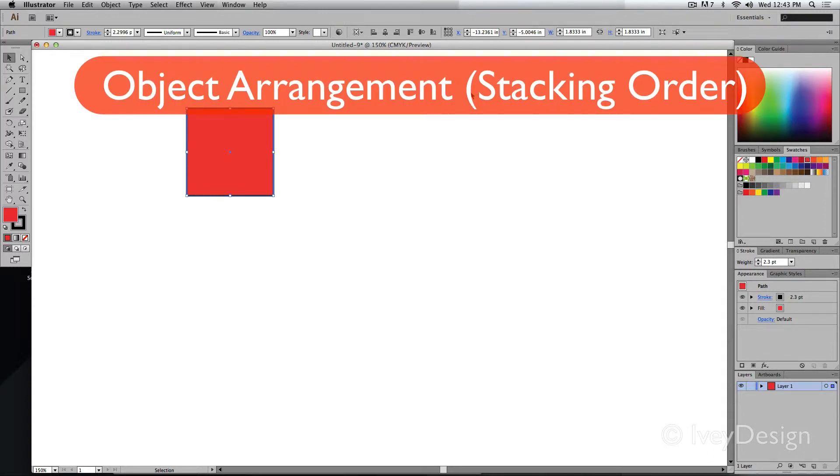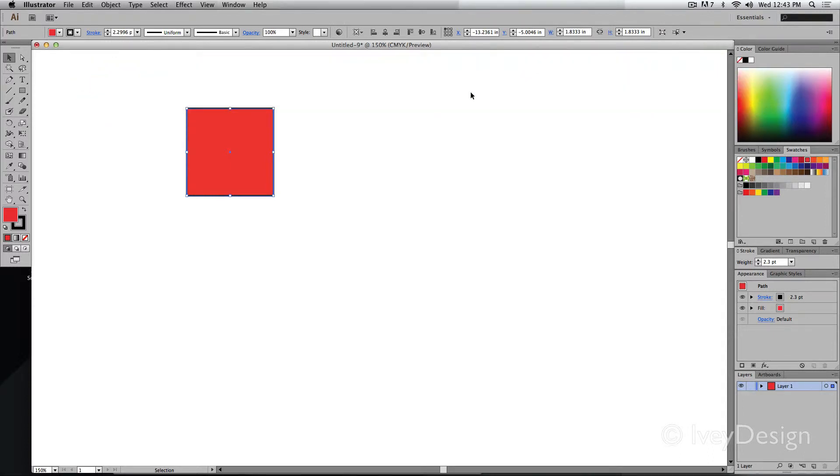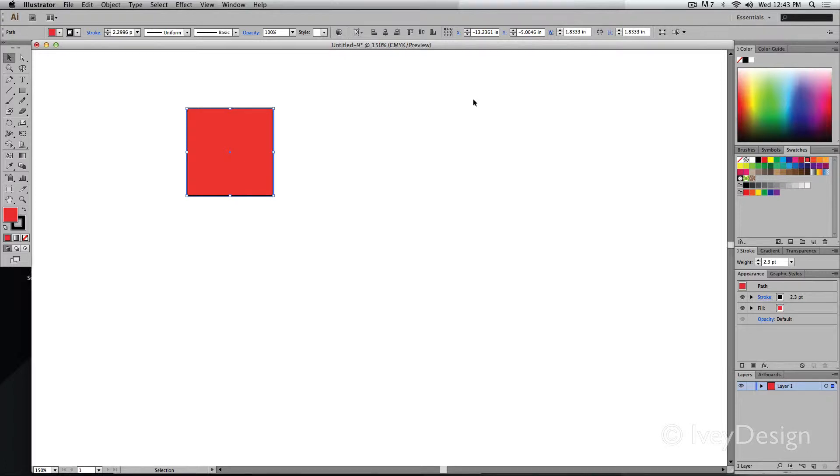Whenever you're working in Illustrator and creating new objects, by default, in general, those new objects will be created on top of any old or previous objects that you had.